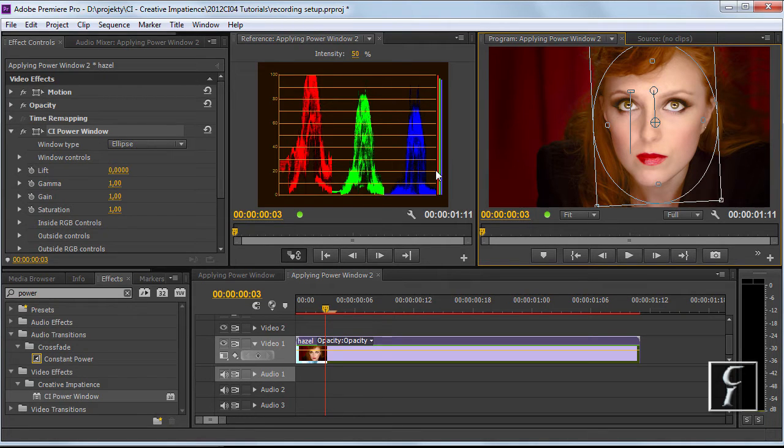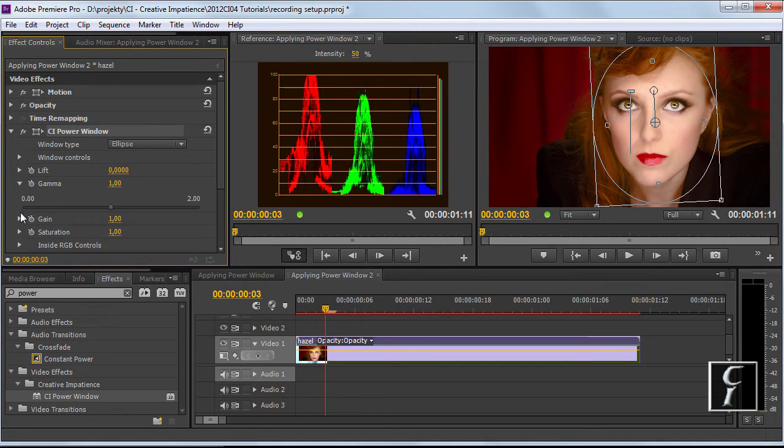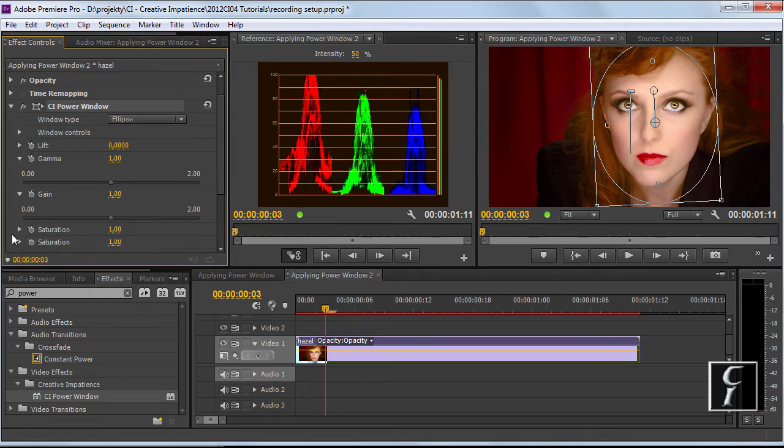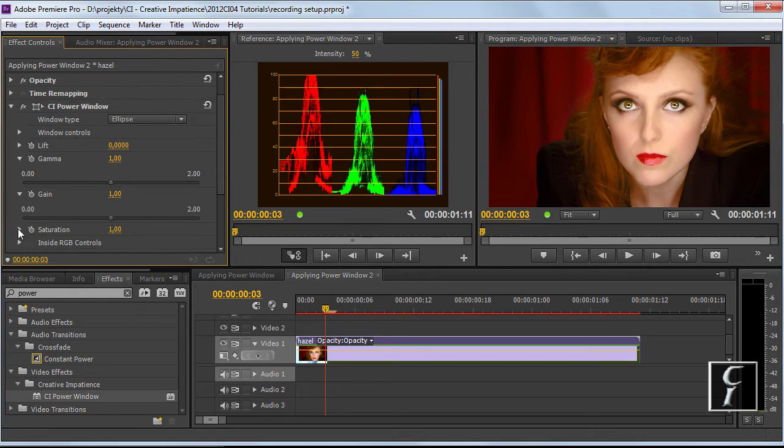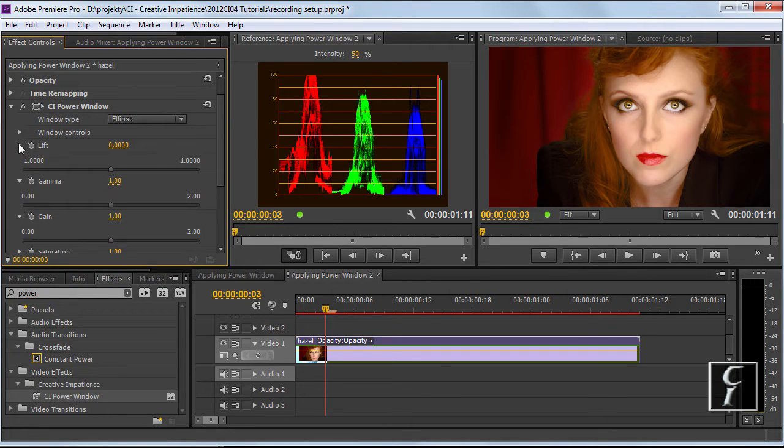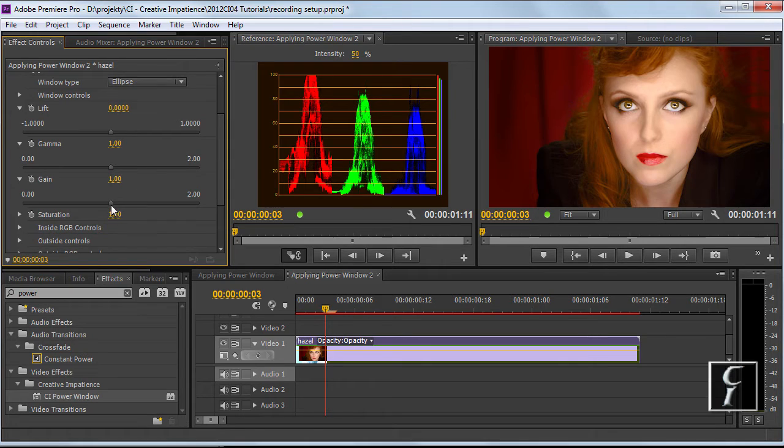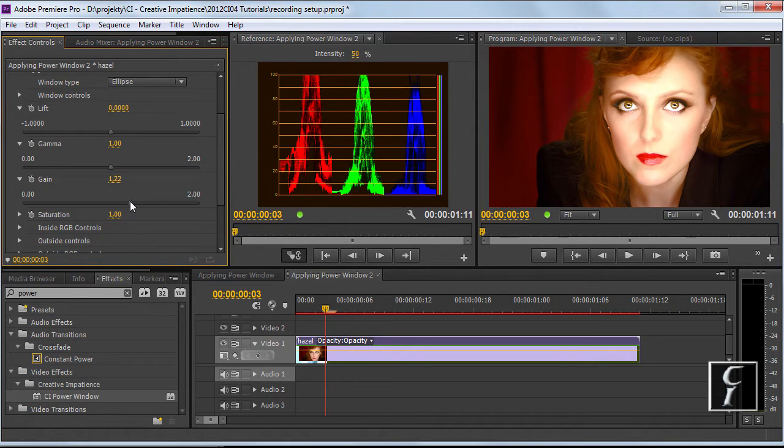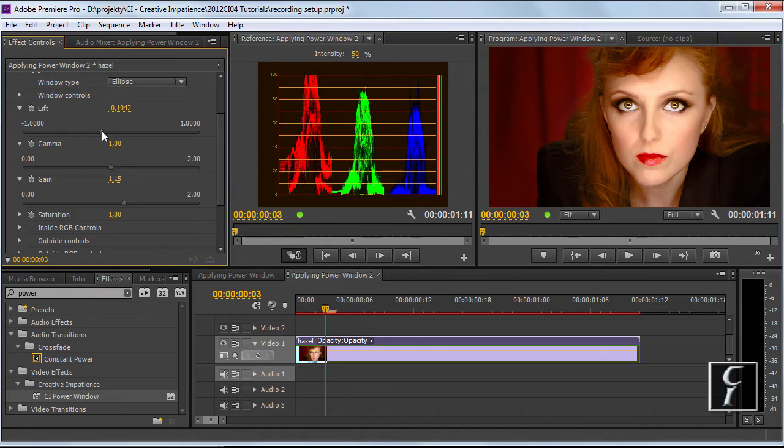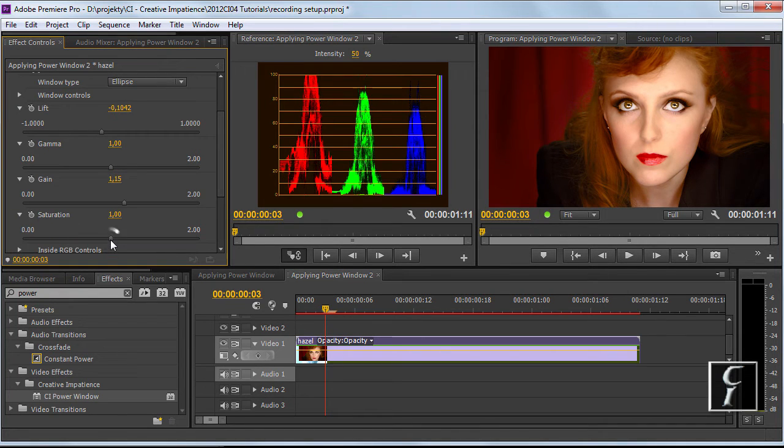When we're done let's now open up the controls, because the normal sliders are much too sensitive I prefer to use the sliders open. Let's apply a little bit of gain, reduce the effect by dropping the lift a little bit.